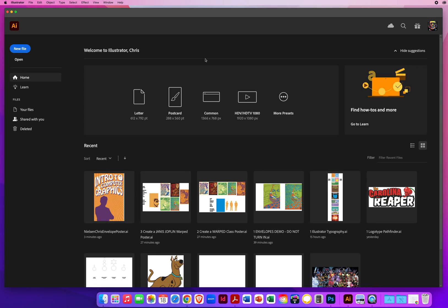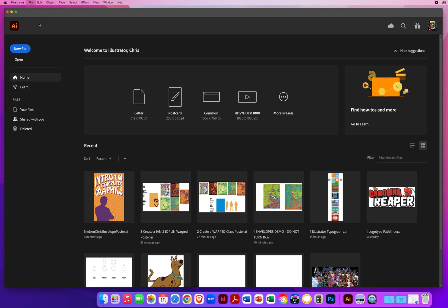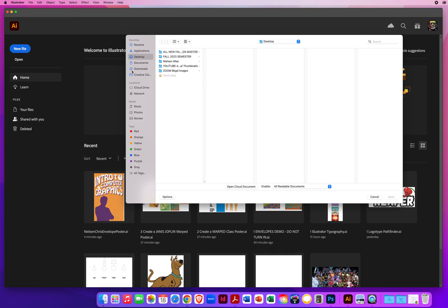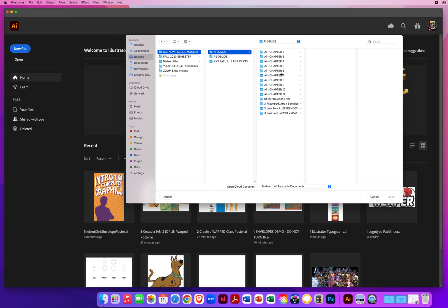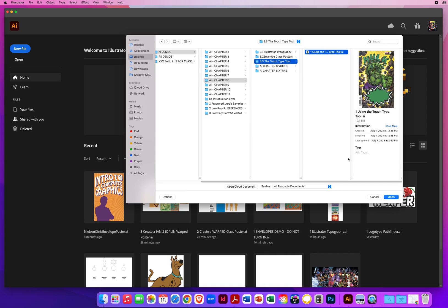After our long discussion of the different type tools that we have encountered - point type, area type, path type, and envelope type - there is one more type tool that we have not touched on yet, and that is your touch type tool. So I'm going to go to file menu, open, since I've started an illustrator file for you. I will go to my desktop in chapter 8 and folder 8.3, the touch type tool.